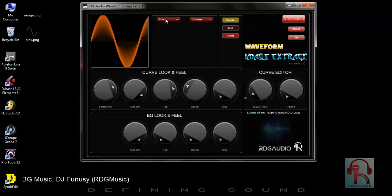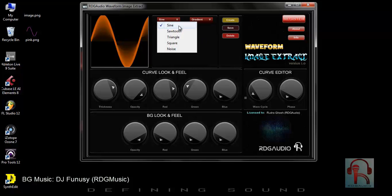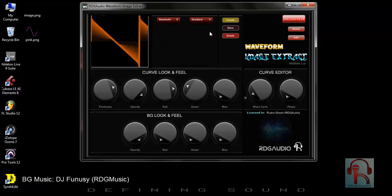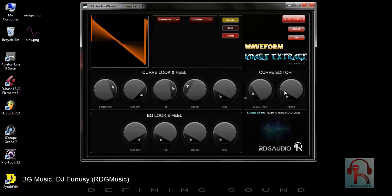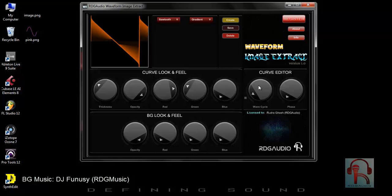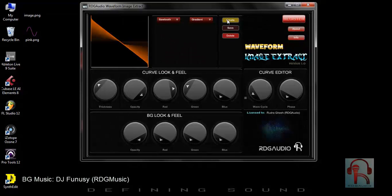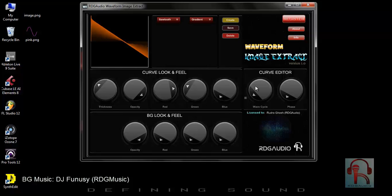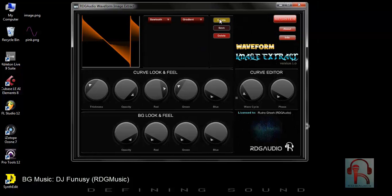Now you can choose different waveform types. Whenever you are happy with the image, you can save it.